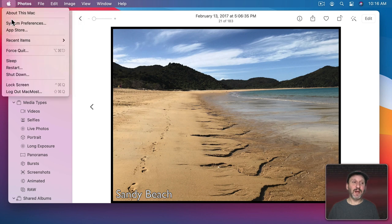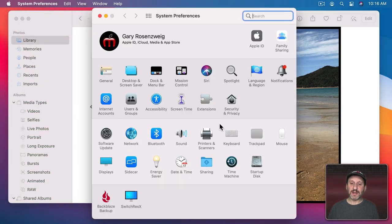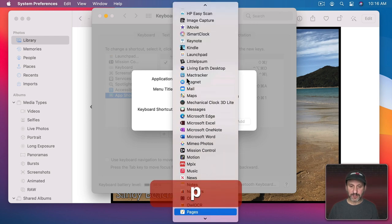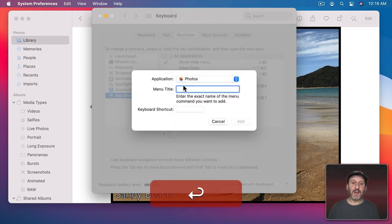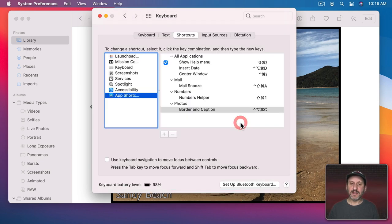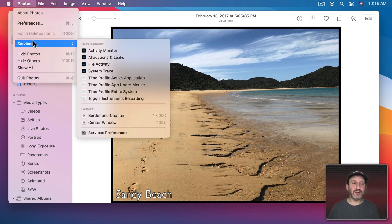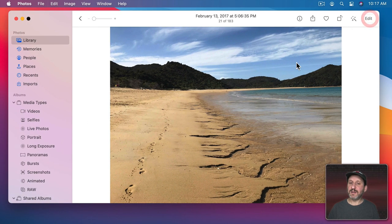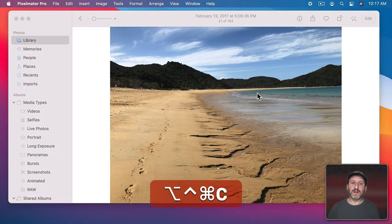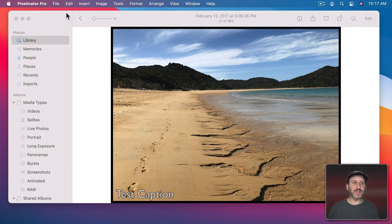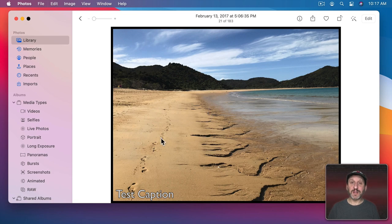To make a keyboard shortcut, go to System Preferences, then Keyboard, Shortcuts, App Shortcuts, Add a New One, set it for Photos, type the menu title exactly as it appears — Border and Caption — and assign a keyboard shortcut like Control Option Command C, then click Add. Close that, and in Photos under Services you'll see the keyboard shortcut listed. Let's revert this image, try the shortcut — you can see it works. Type the test caption, close, and now there's an updated version of that photo.